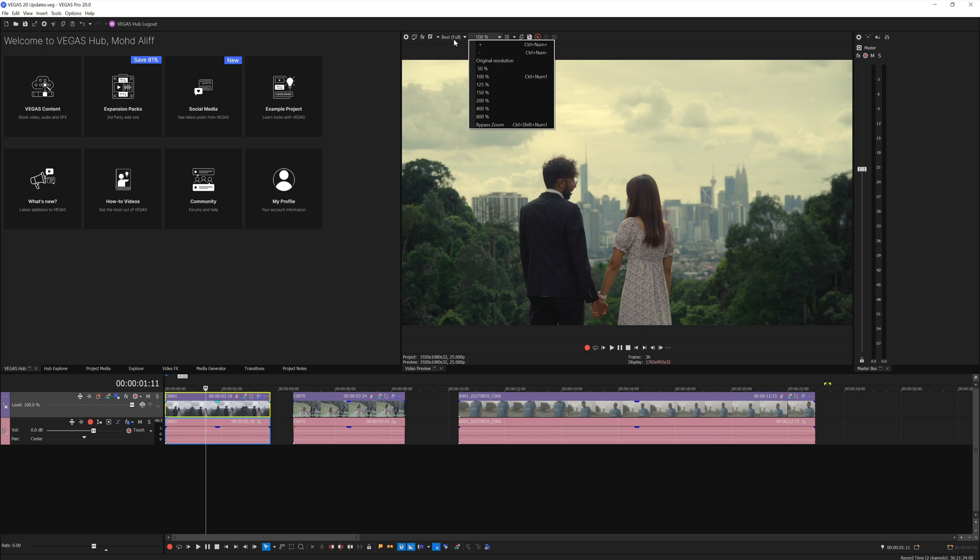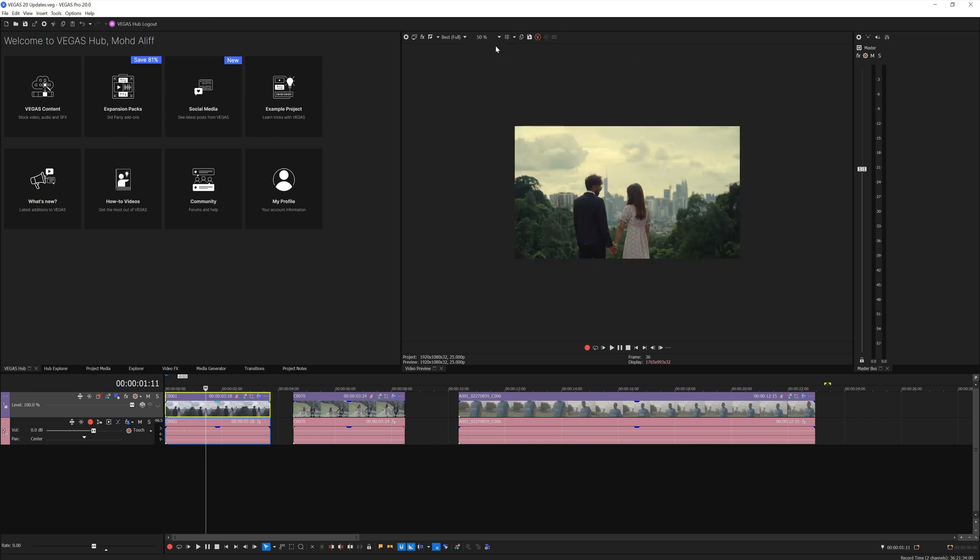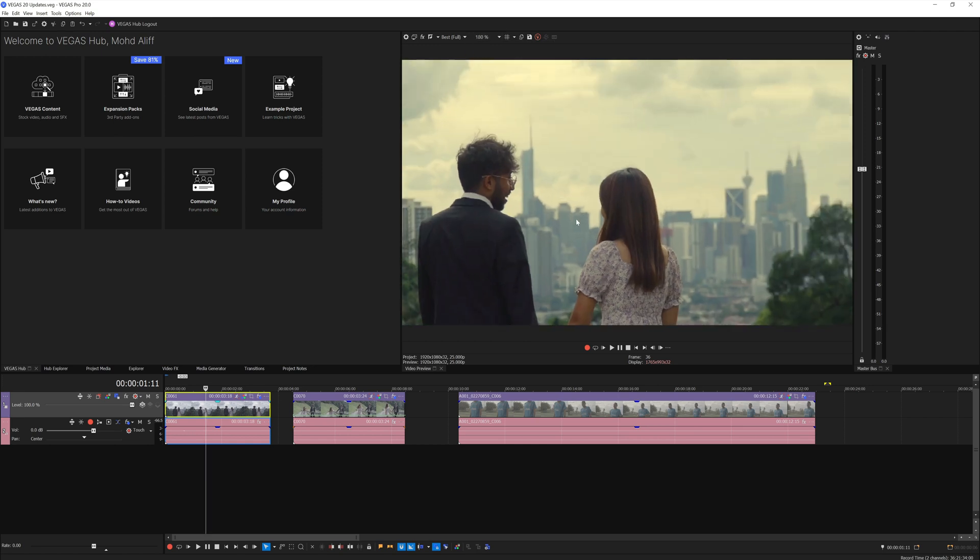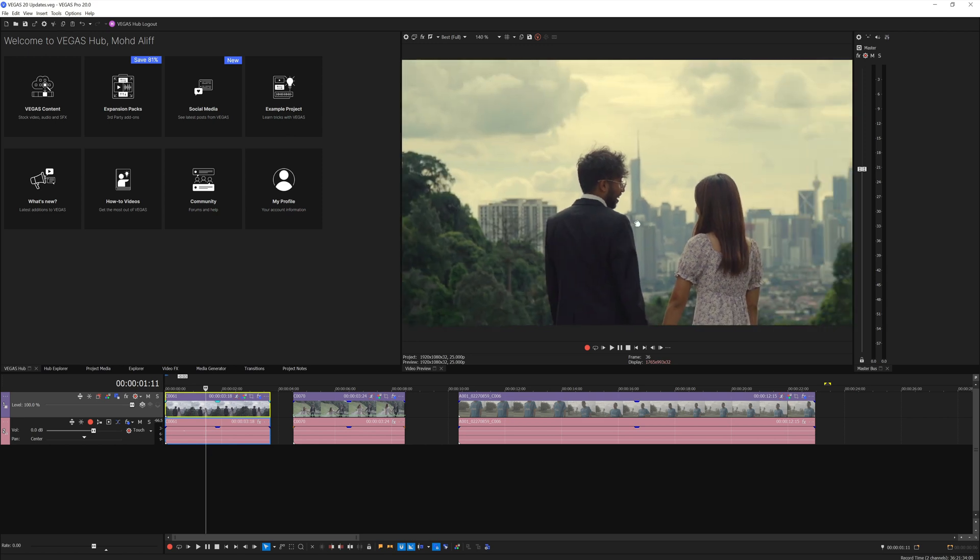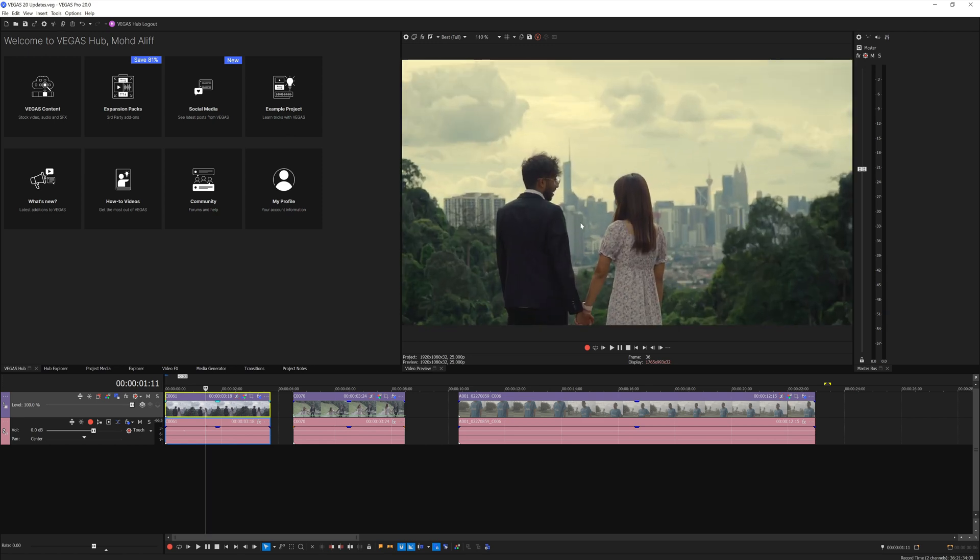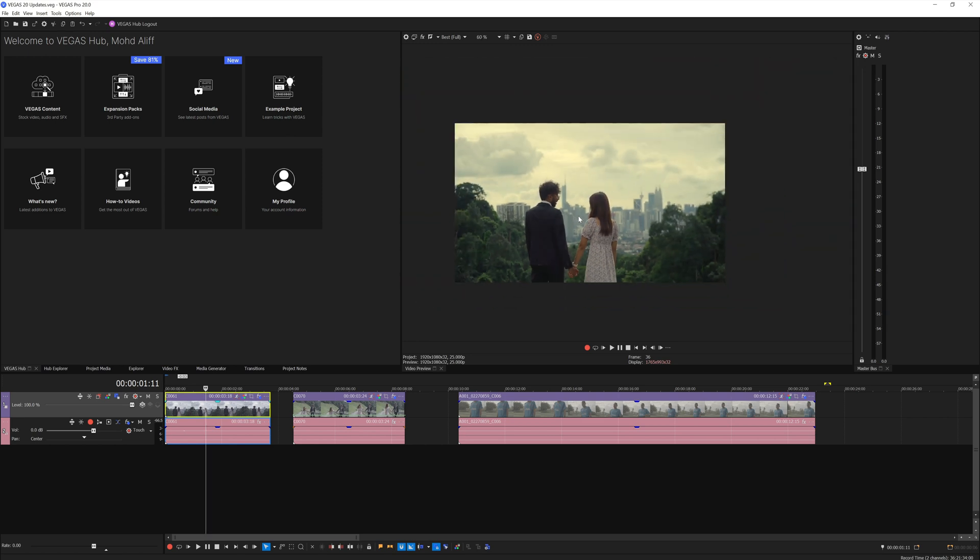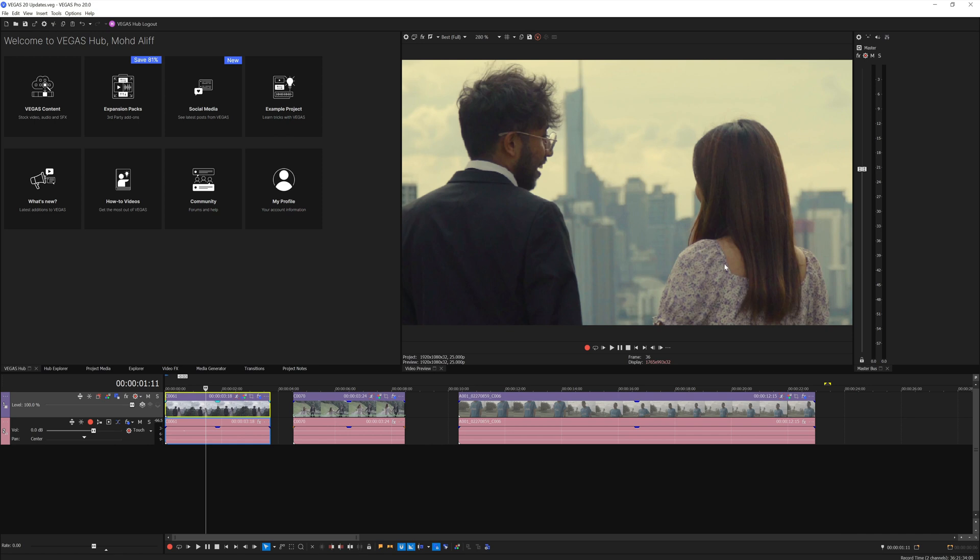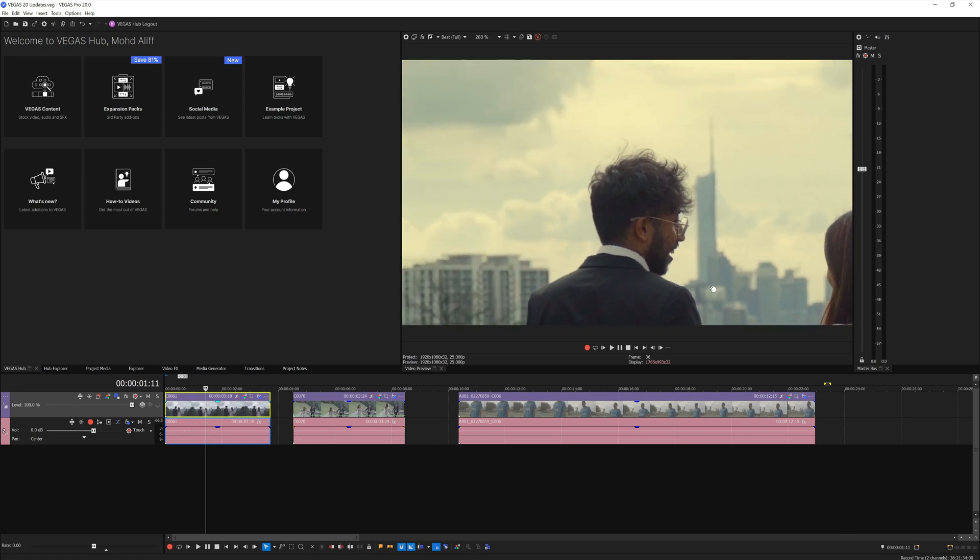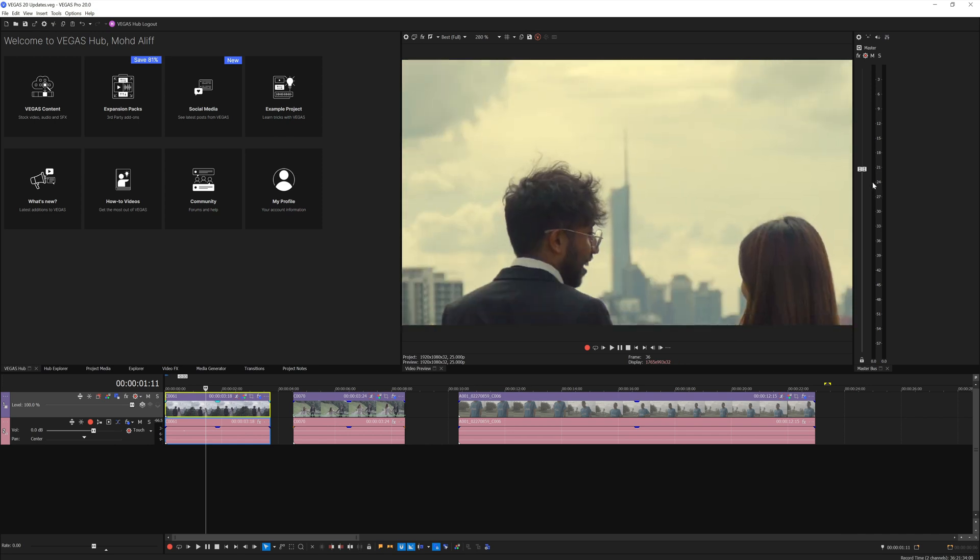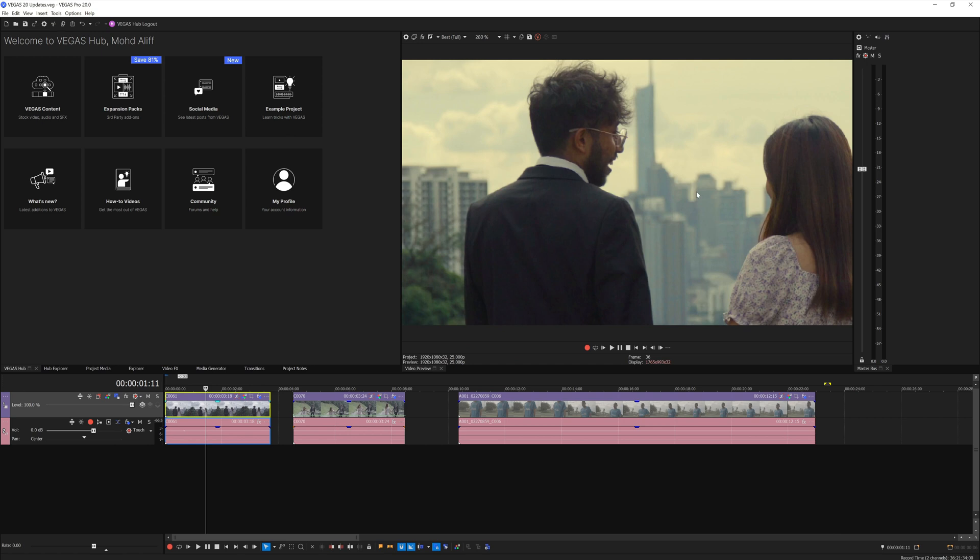Now it is possible in Vegas Pro 20, which is really crazy. You have some options here right beside the preview resolution quality. You can go to 50% or zoom in all the way here, but why would you use this button when you can simply use your mouse wheel to zoom in and out? To pan around, just middle mouse click and pan.